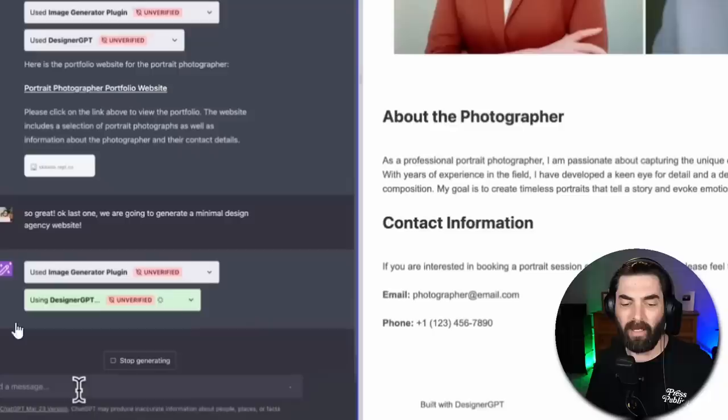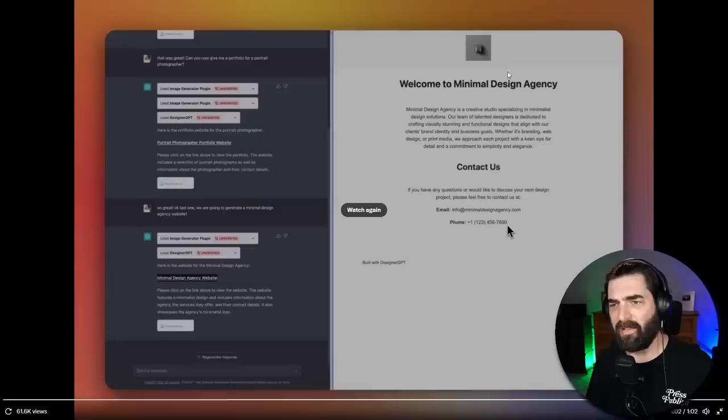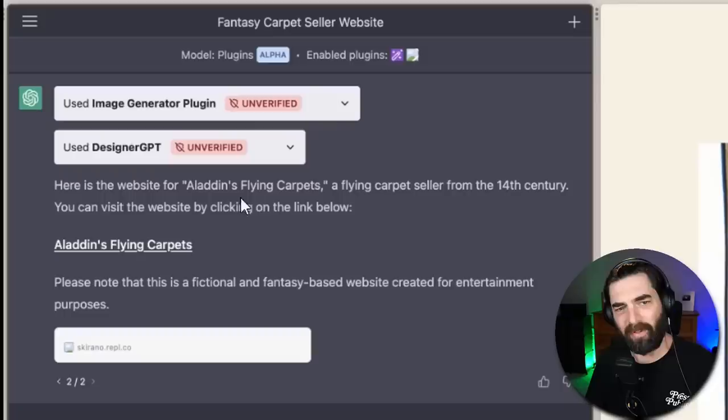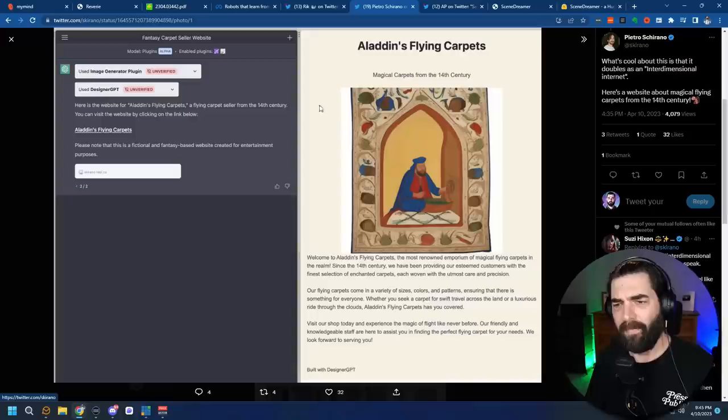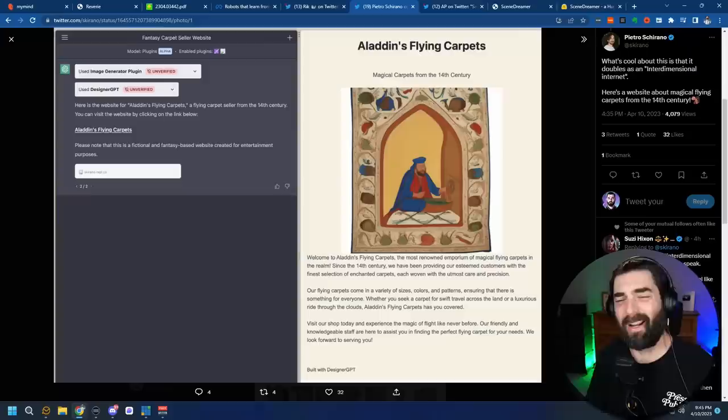And he says, okay, so great. Last one. We're going to generate a minimal design agency website. It's using the image generator plugin, using his DesignerGPT plugin, gives him a new link. He opens it a new tab here, and then welcome to minimal design agency. And it creates this real basic website over here. And on Pietro's Twitter thread here, if we scroll down a little bit, you can see another example of a website that he built with it, where he asked for a fantasy carpet seller website. And it says, here's the website for Aladdin's flying carpets, a flying carpet seller from the 14th century. You can visit the website by clicking on the link below. And then this is the website it generated, Aladdin's flying carpets, magical carpets from the 14th century. It generated an image with AI and put some copy down here for his magic carpet.